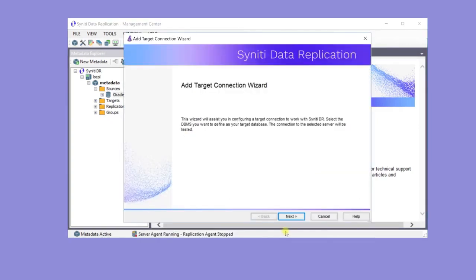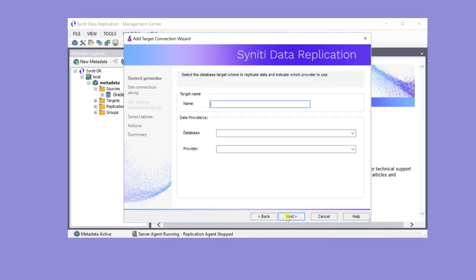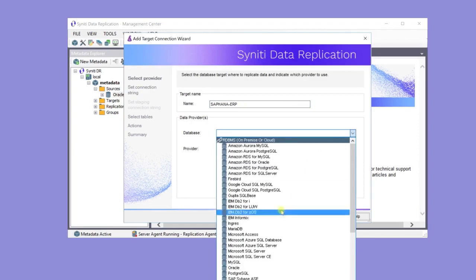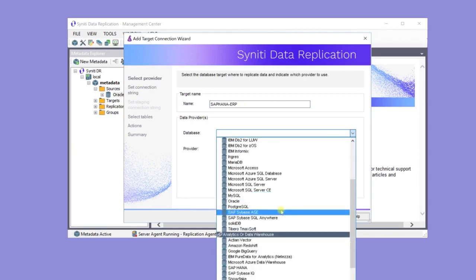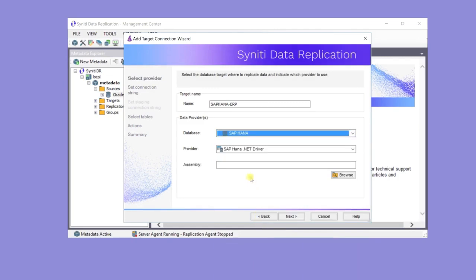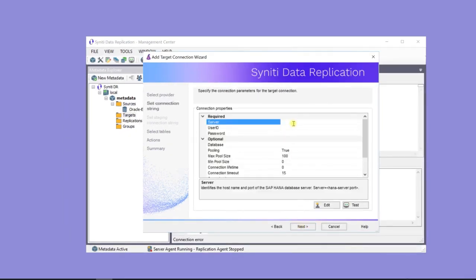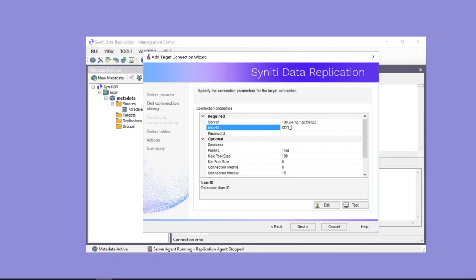In the Add Target Connection Wizard, create a target connection called SAP HANA ERP. The connection will be to a HANA database. HANA connections require a server and port number. As for the source connection, it's a good idea to test the connection before proceeding.